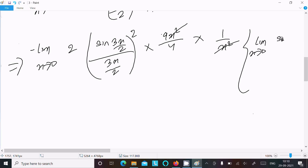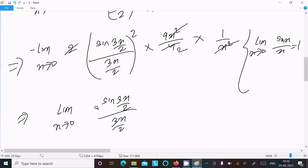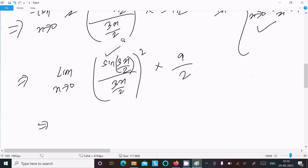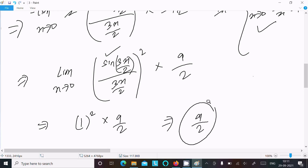We know the standard formula: limit as x tends to 0 of sinx/x = 1. So the term [sin(3x/2)/(3x/2)]² equals 1² = 1. Therefore the answer is 1² × (9/2) = 9/2.